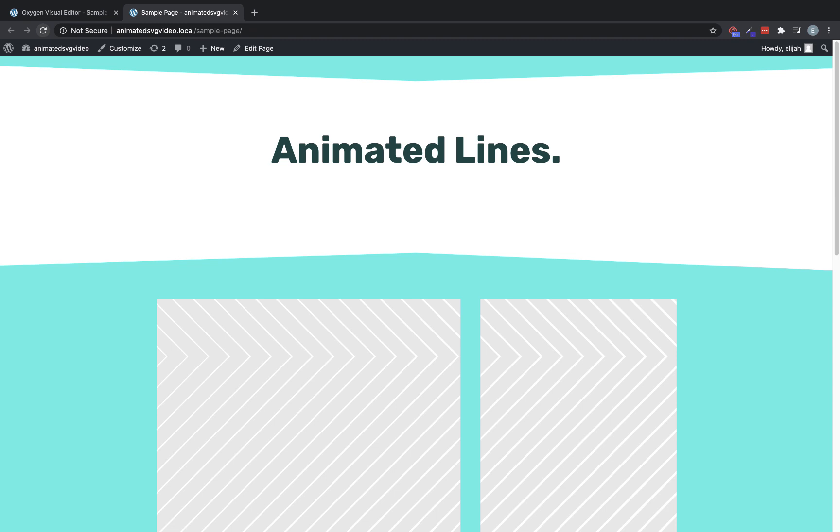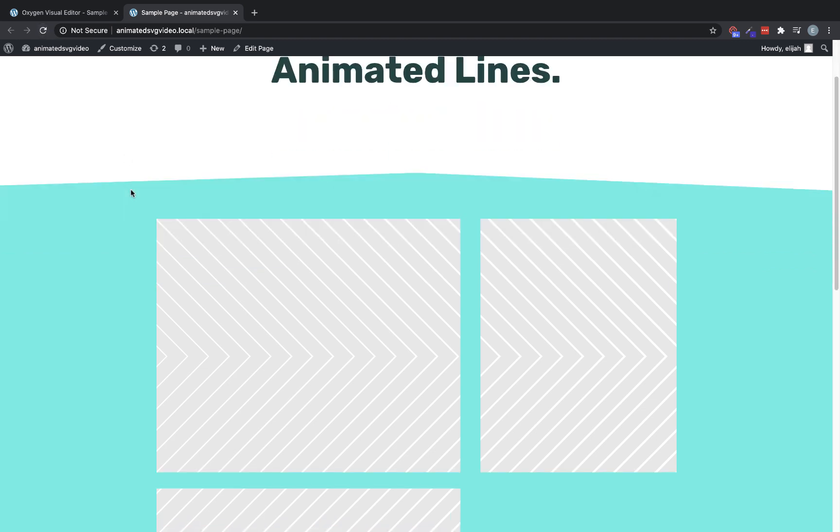Hey, this is Elijah with the Oxygen team, and in this video, I'm going to be showing you how to implement a really cool animated SVG line drawing effect on your site using Oxygen and just a little bit of custom code.